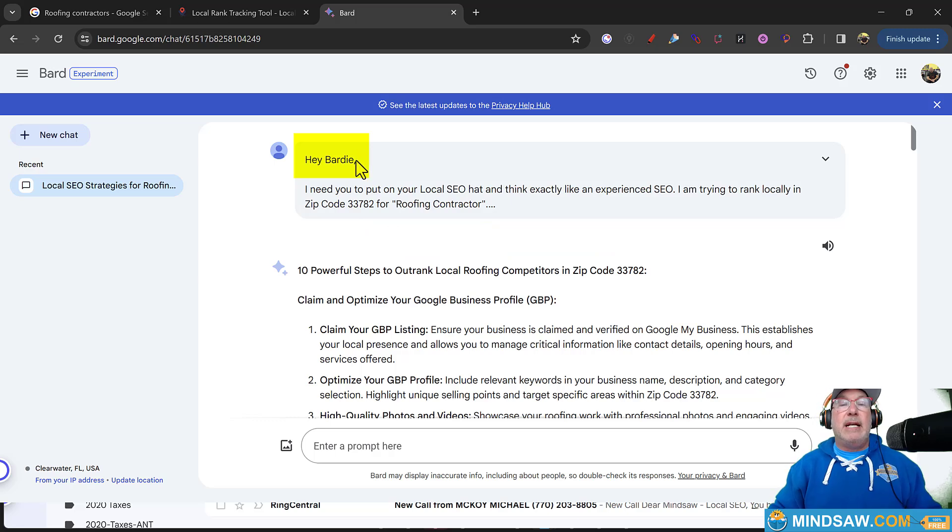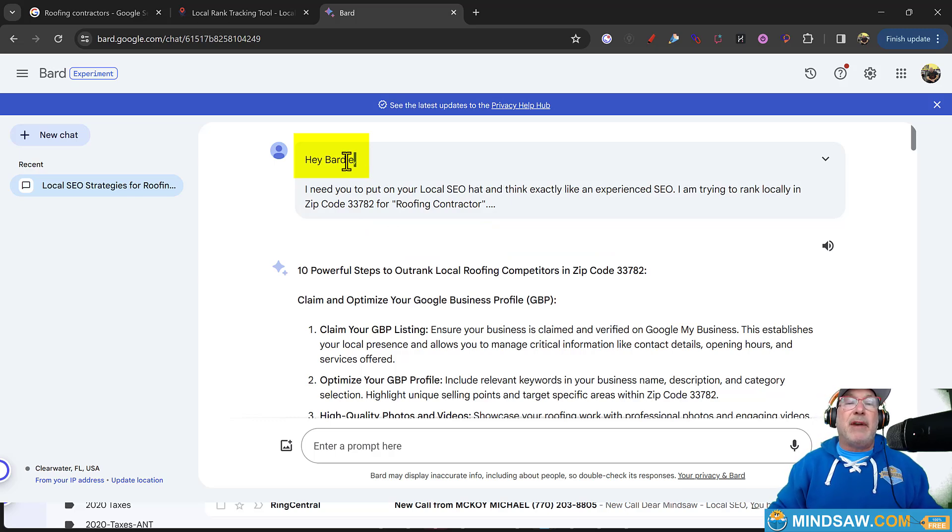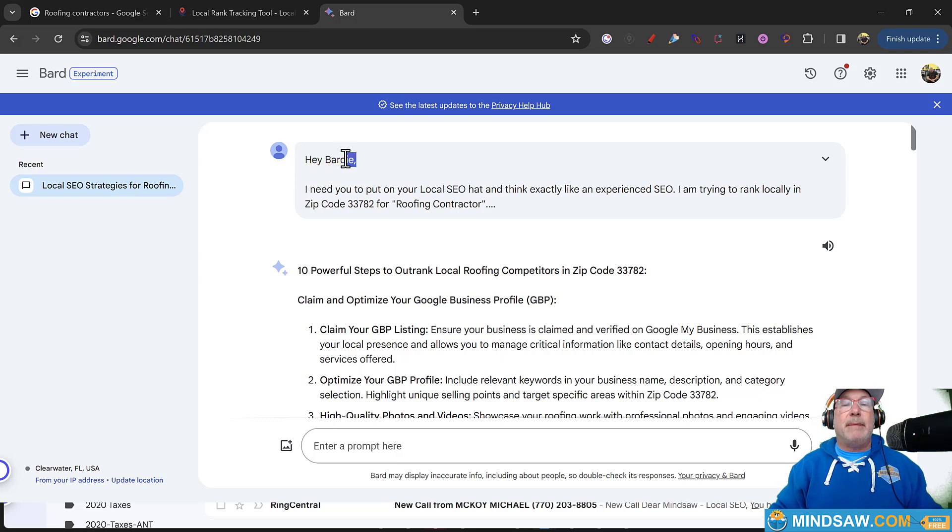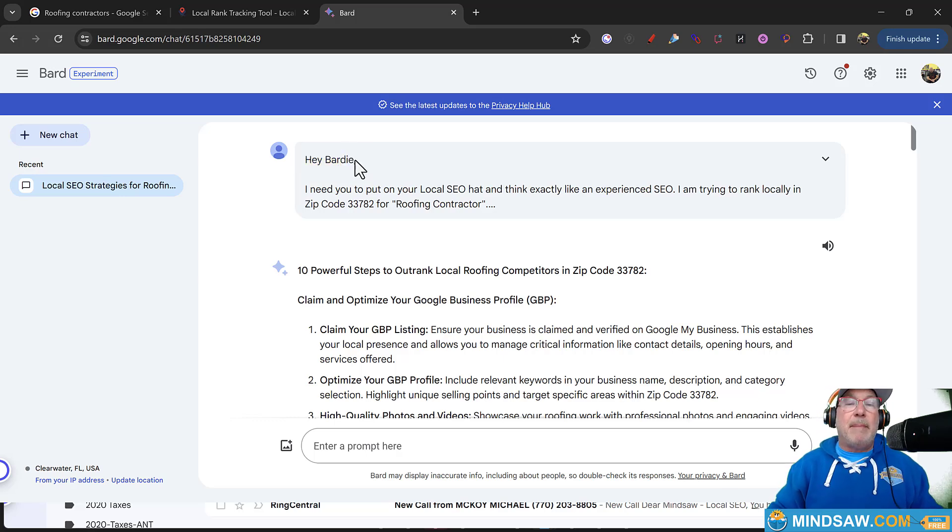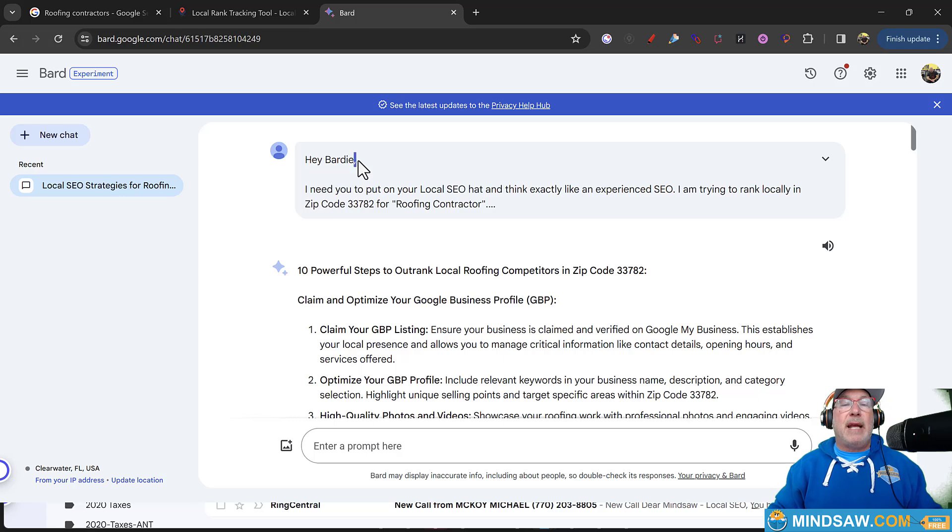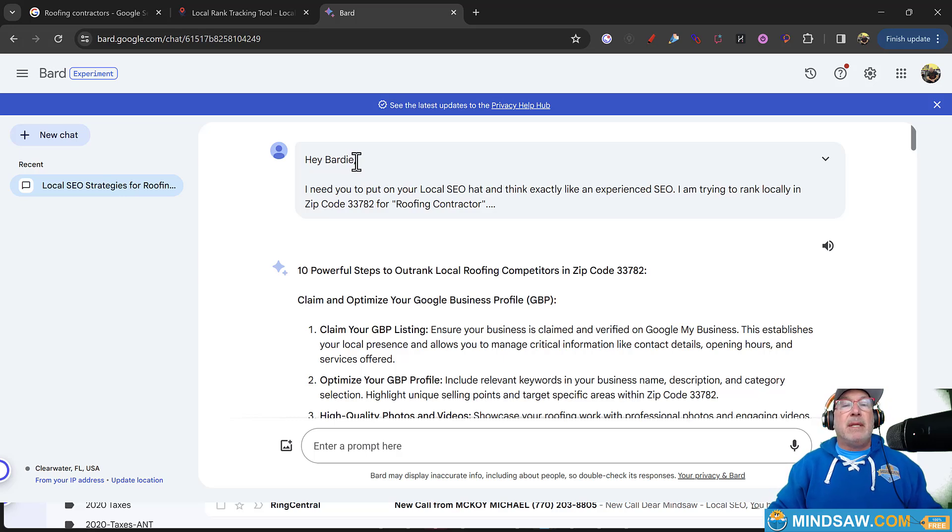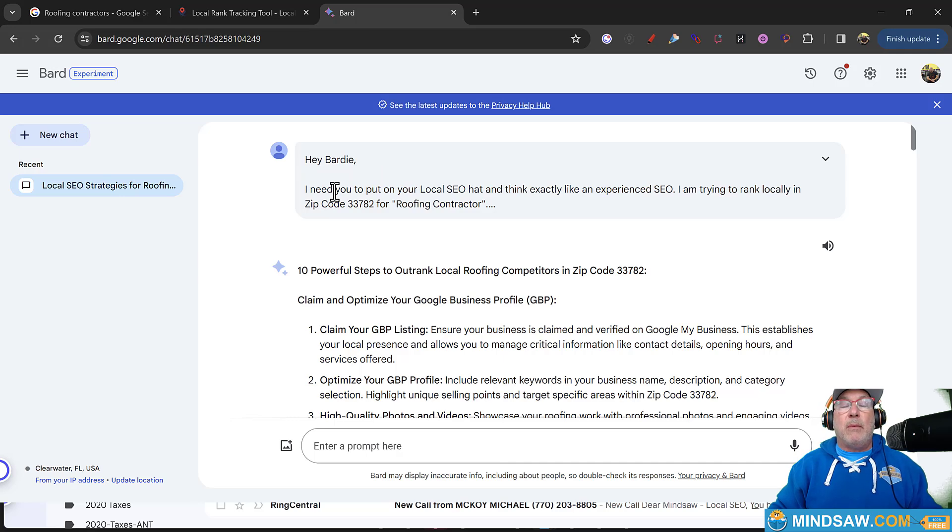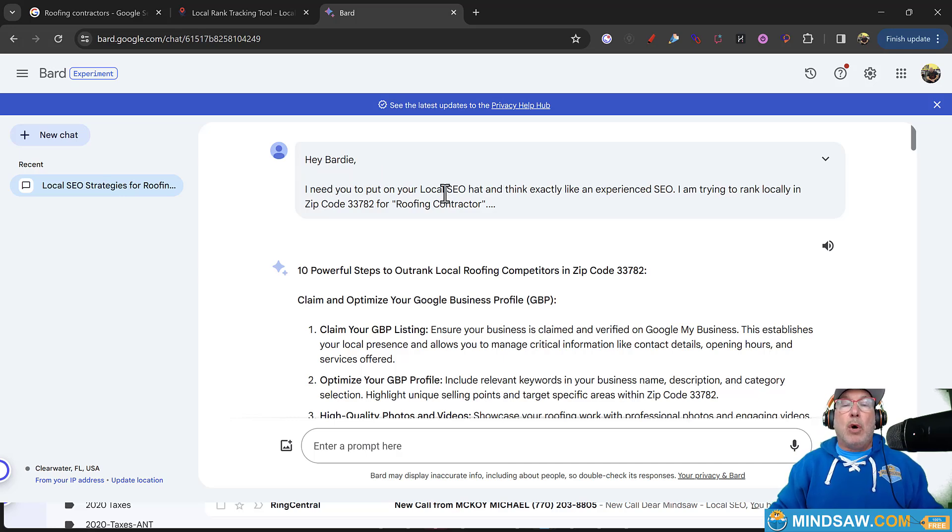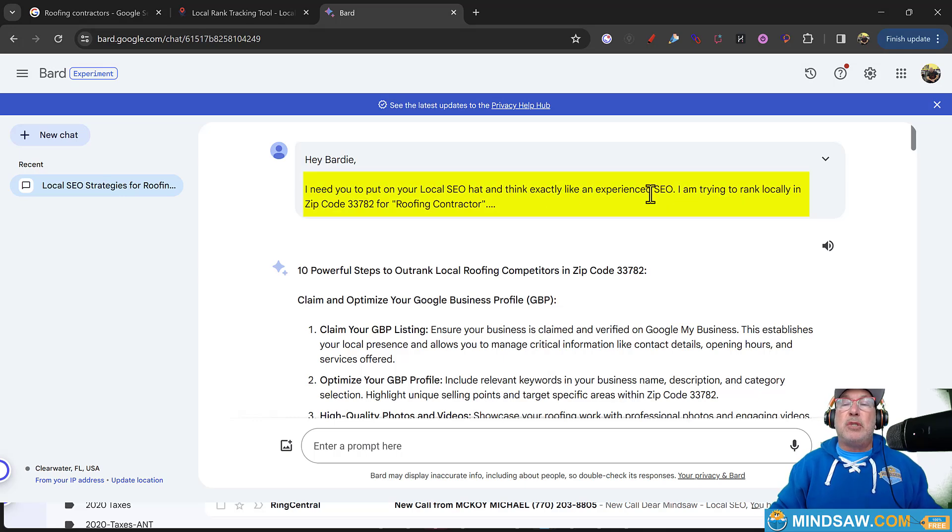And I was like, hey, BARDY. And sometimes it corrects me. Like, it gets mad. It's like, hey, my name isn't BARDY. But I don't know. I've been doing it for a couple of months now. It kind of likes it, I think. I don't know. So I said, hey, BARDY, I need you to put on your local SEO hat and think exactly like an experienced SEO. I'm trying to rank locally in 33782, the zip code for roofing contractor.